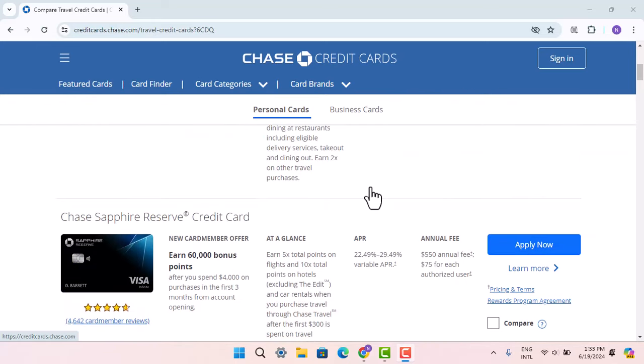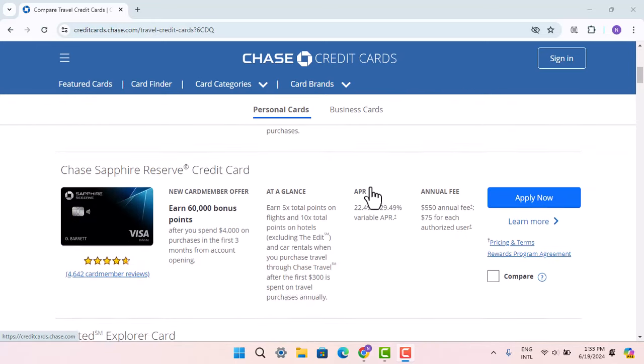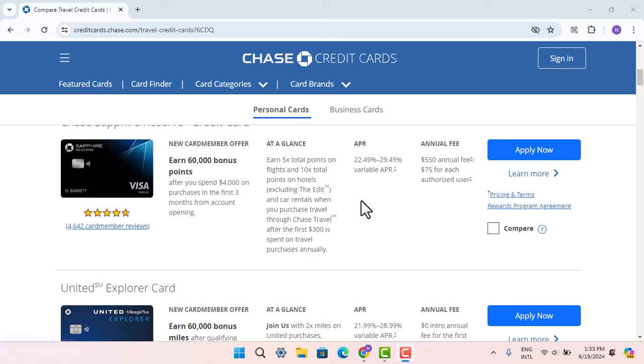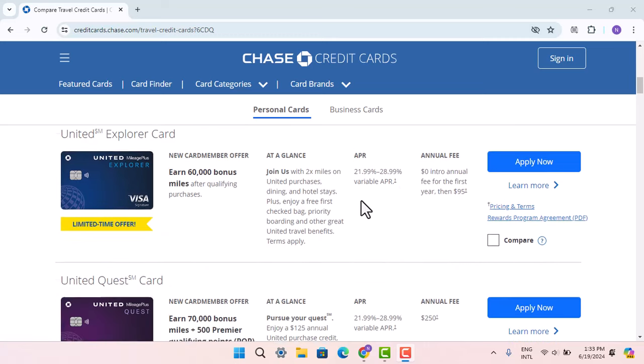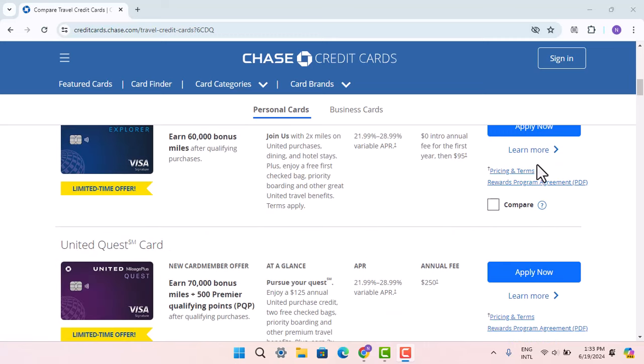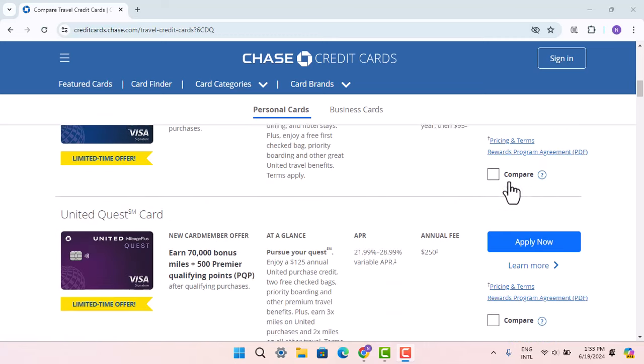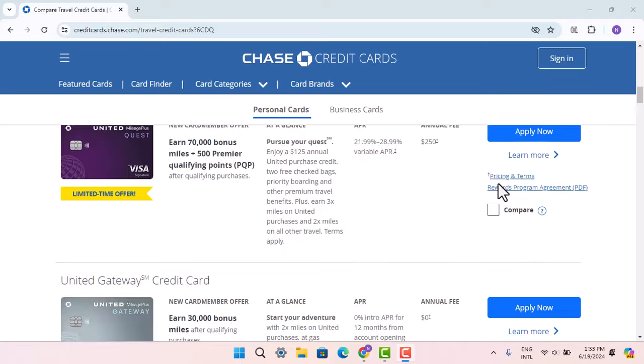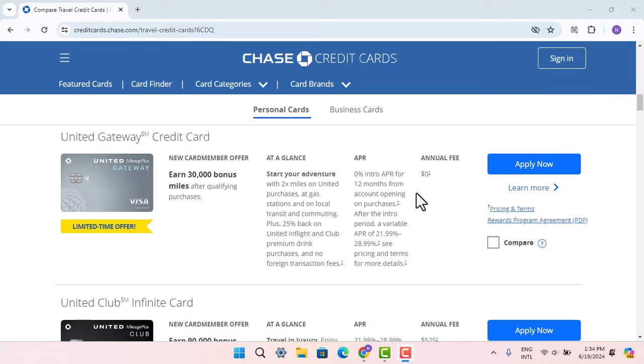You could go to read all of this information and accordingly go ahead and press the Apply Now button and apply for the credit card. So that is what a travel reward credit card offers.